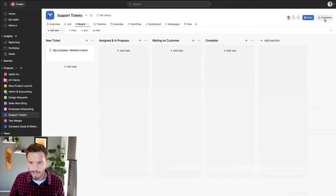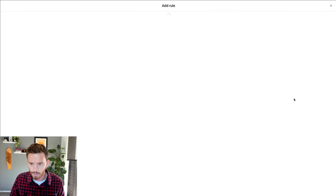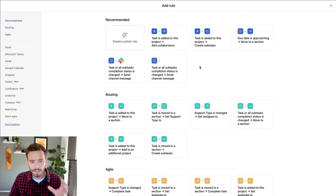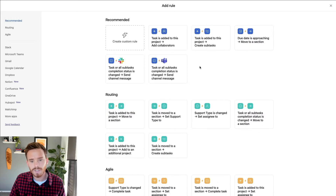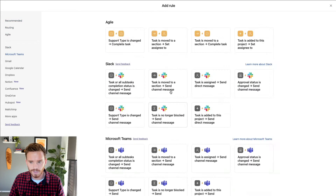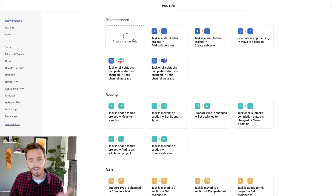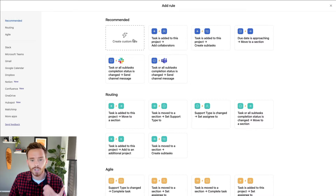I'm going to create some rules. Let's go to the customize menu and click the rules button. You will require at least the premium subscription of Asana to use rules. Premium gives you the ability to create rules using various templates. If you want to create custom rules and build your own rules from scratch — which is, in my opinion, one of the most useful parts of this feature — you will need the Asana business subscription.